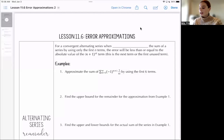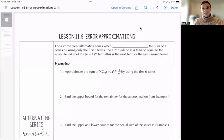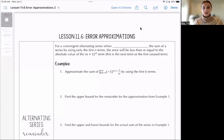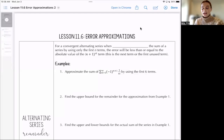Hi everyone! Today we're going to talk about error approximations, which is essentially just when you're taking a series and you're adding up some of the terms, how many of those terms will you need to add up to get something fairly accurate, and then how do we measure how accurate that approximation is? So we're going to specifically talk about alternating series first.